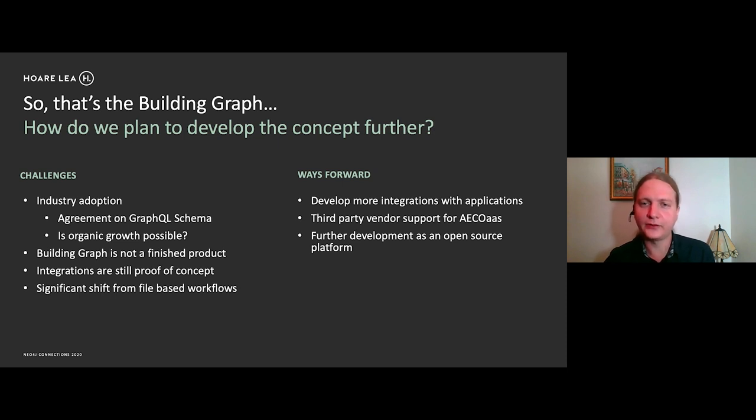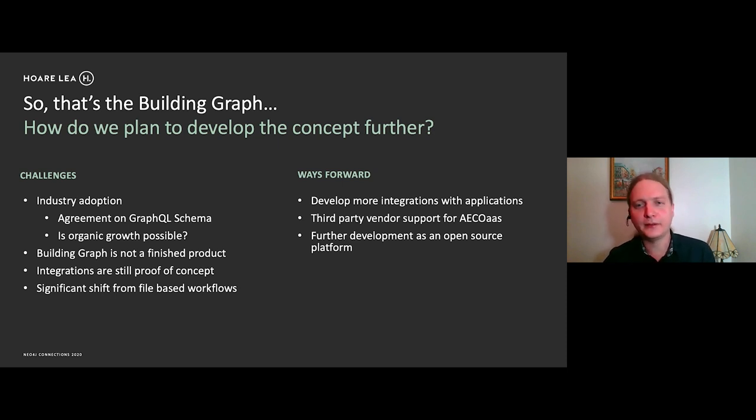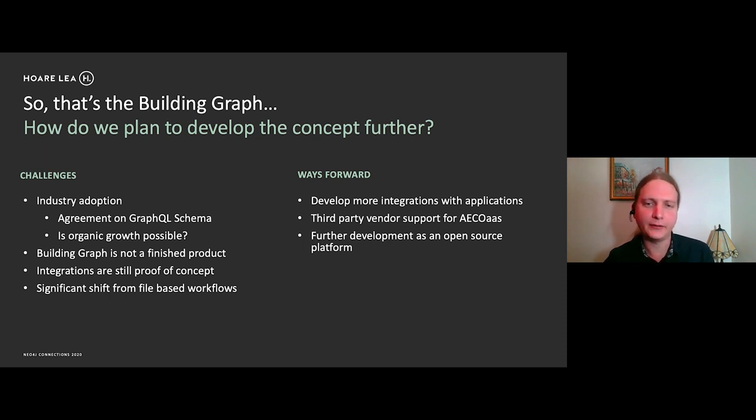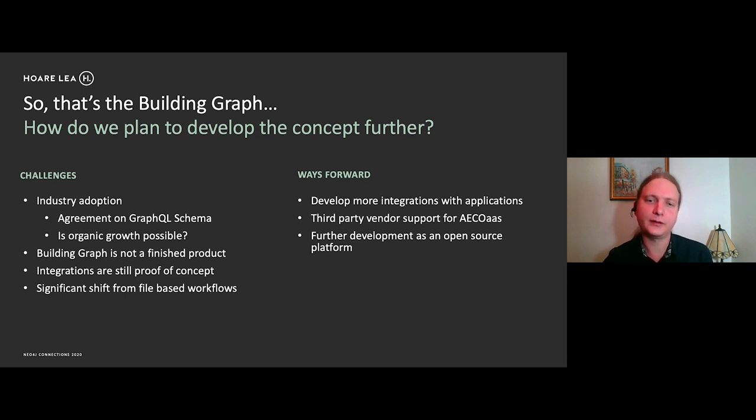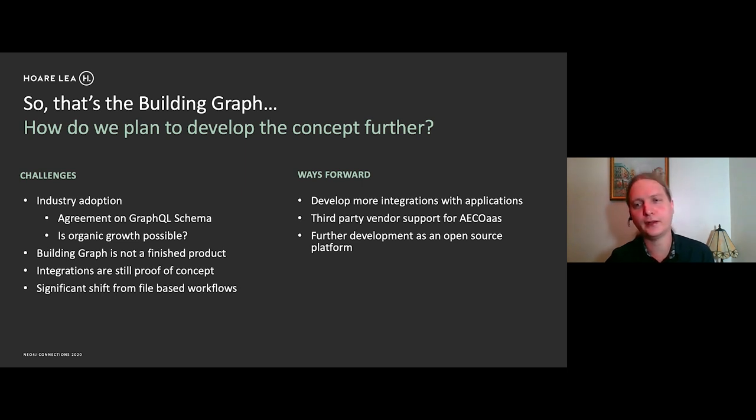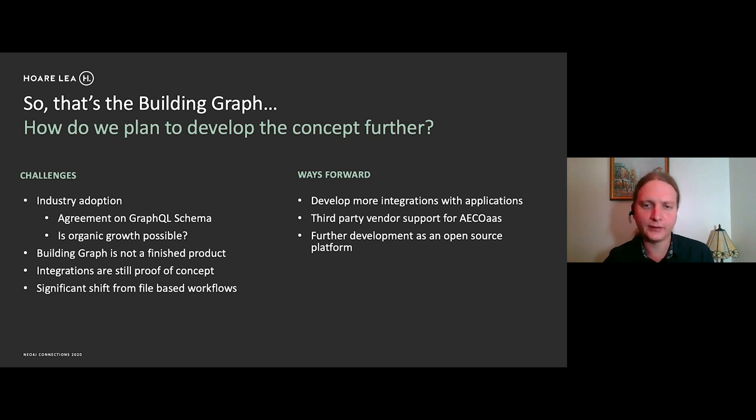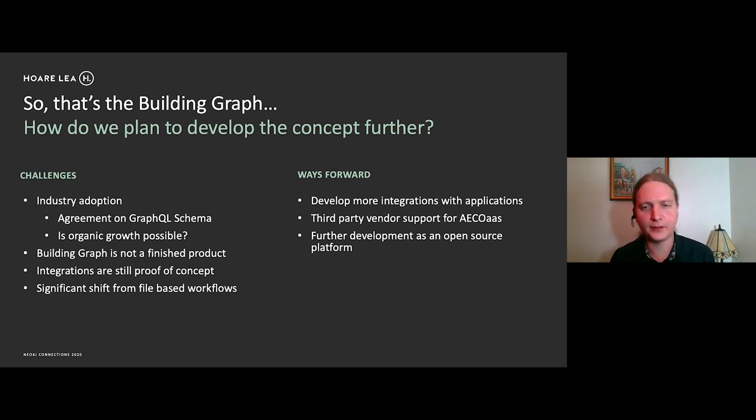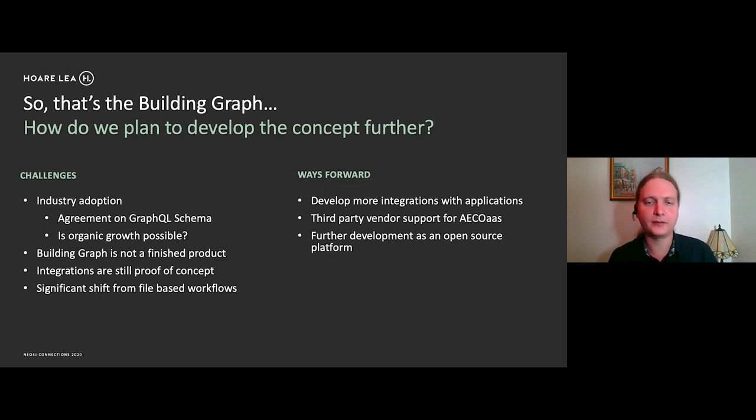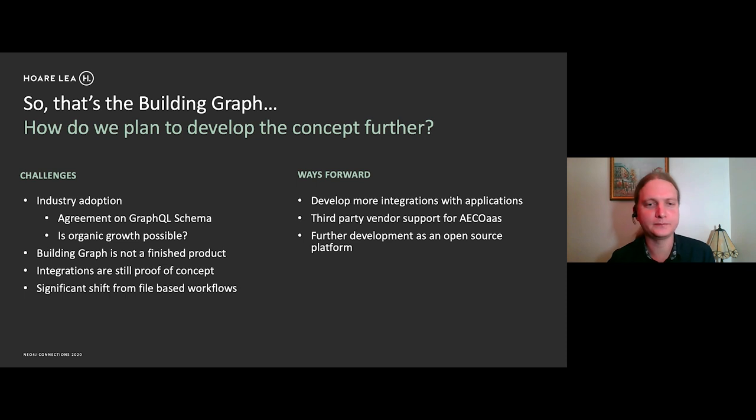And in terms of ways forward, we need to develop more integrations with more applications. So we have Revit and Rhino at the moment, but we need to develop more. We also need to look at third party support. So individual calculation services or third party vendors who supply calculation services. We need to figure out how we can support those. And we also need to look at developing it as an open source platform. So building graph is currently open source and it's available on my GitHub repository. But we need to look at how we can further develop that as a platform.